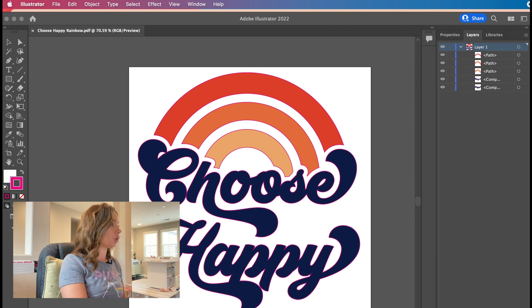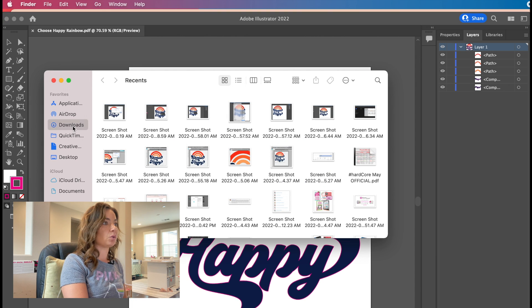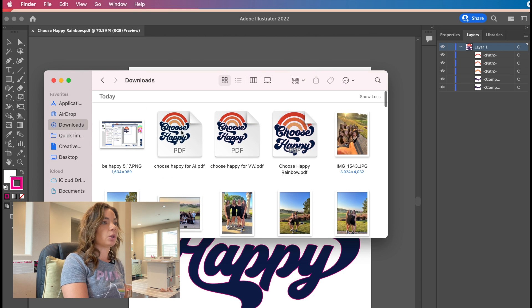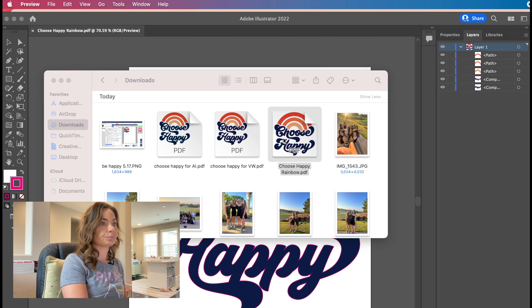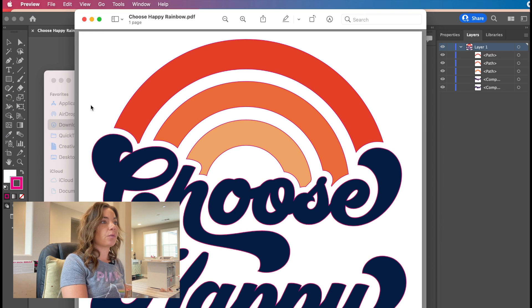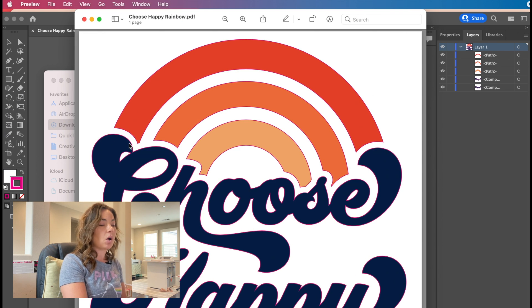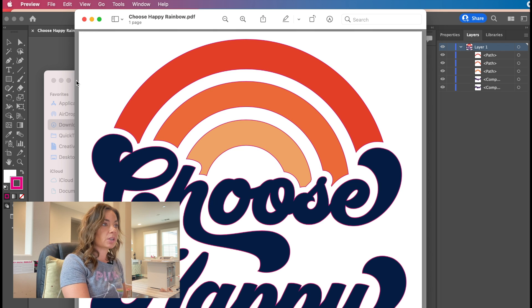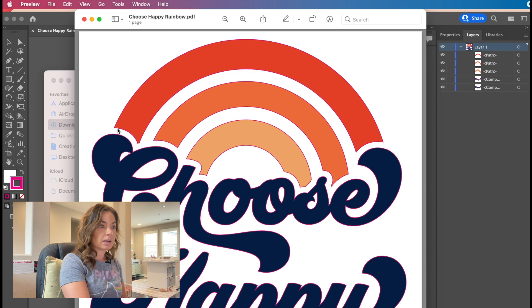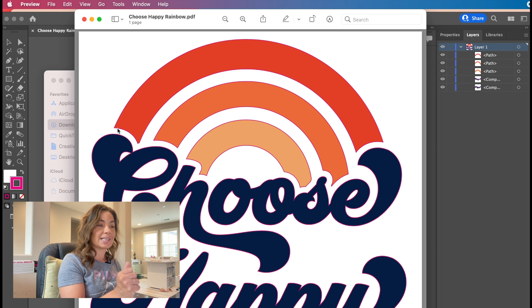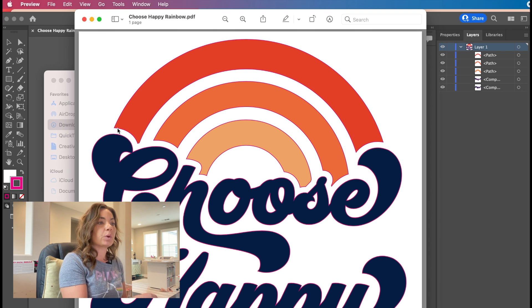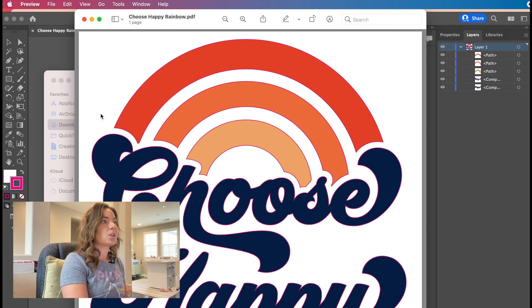If you preview this file, you'll be able to see that your file has this pink cut line around it. When you open that up into VersaWorks, VersaWorks is going to recognize that pink color because it's named Cut Contour and because it's this very specific magenta. It will not print. It will only cut that.